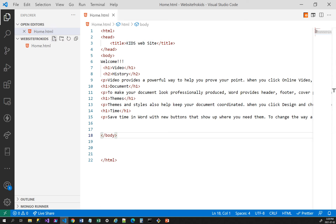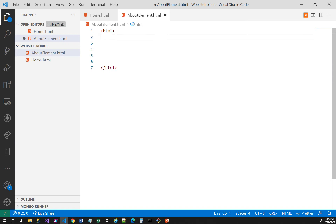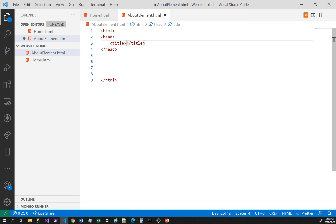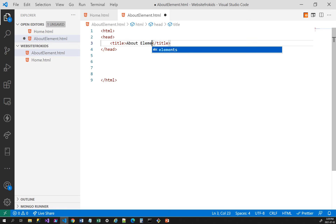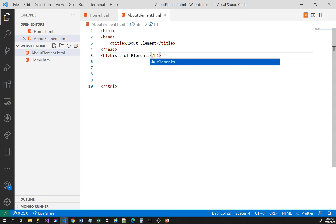Let me create a new HTML page to make things more visible. I'll create a file called 'about_element' and make sure the extension is HTML. Inside, I'll type the HTML structure with a head tag, and set the title to 'About Elements.' Then in the body I'll add an h1 that says 'Lists of Elements.' Now let me save.